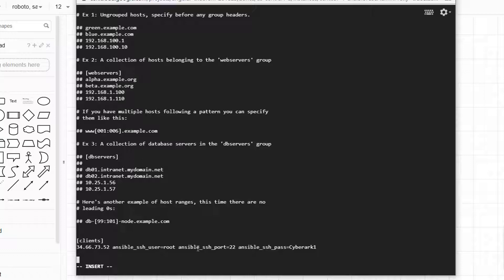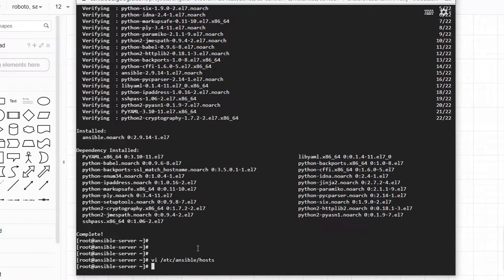This is the first server I'm going to manage with the Ansible server — you can add more. Right now we are using username and password to log in. The best practice of course is to use an SSH key file to log in. That will be a future step, but right now we are using username and password. In the future we're going to use a private key file for login.